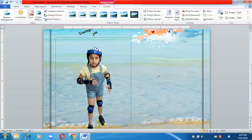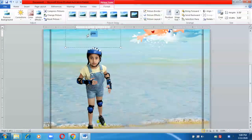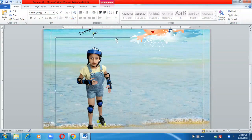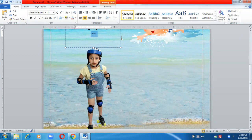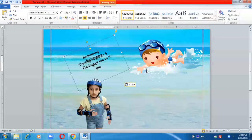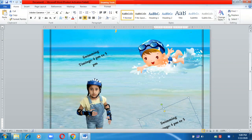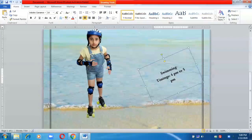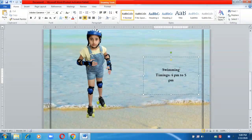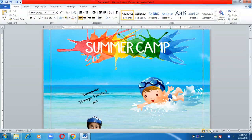Now I want to insert the text, so I'll copy the same text box from above, paste it, shift it into position, and make the necessary changes. My poster is now ready.